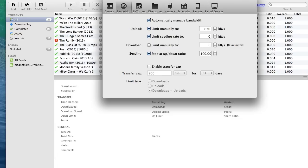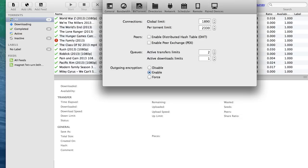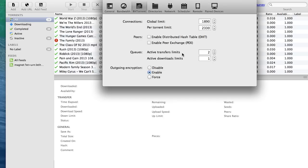Then go to BitTorrent. For global limit put 1,890 and then for torrent limit is 2,330. Untick both of these pairs and then active transfer limits 2 and active download limits 1.